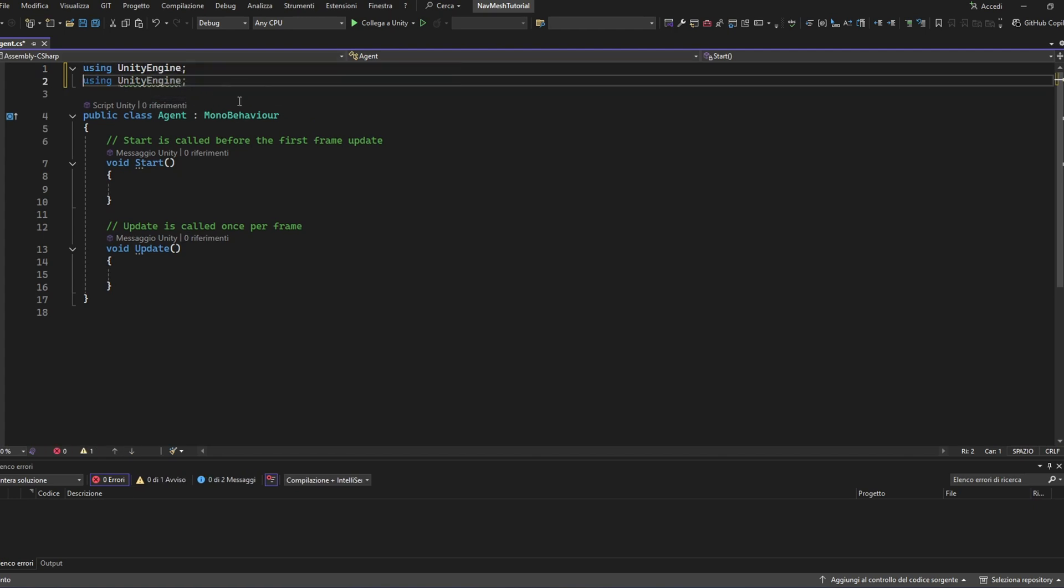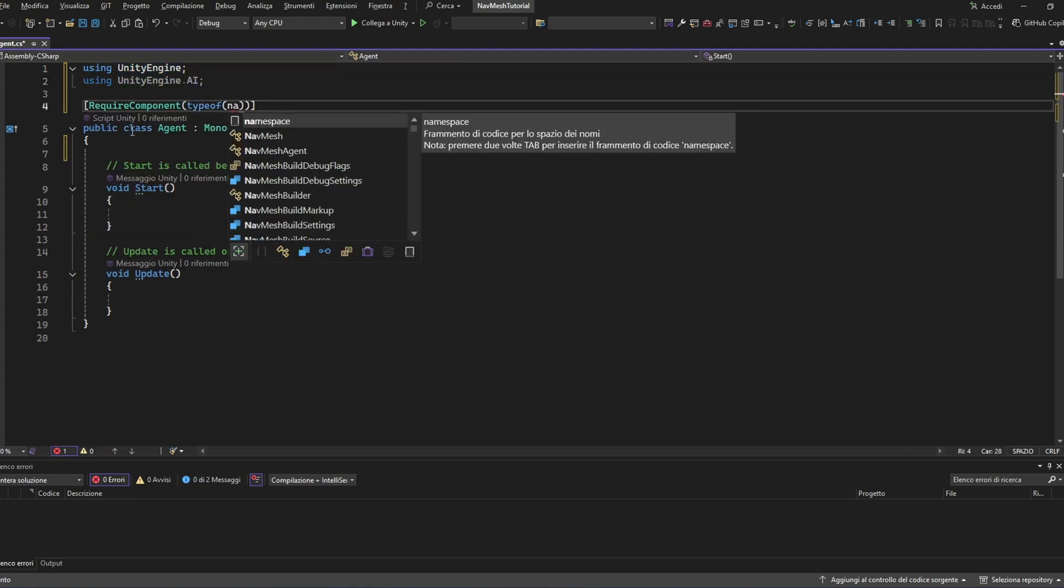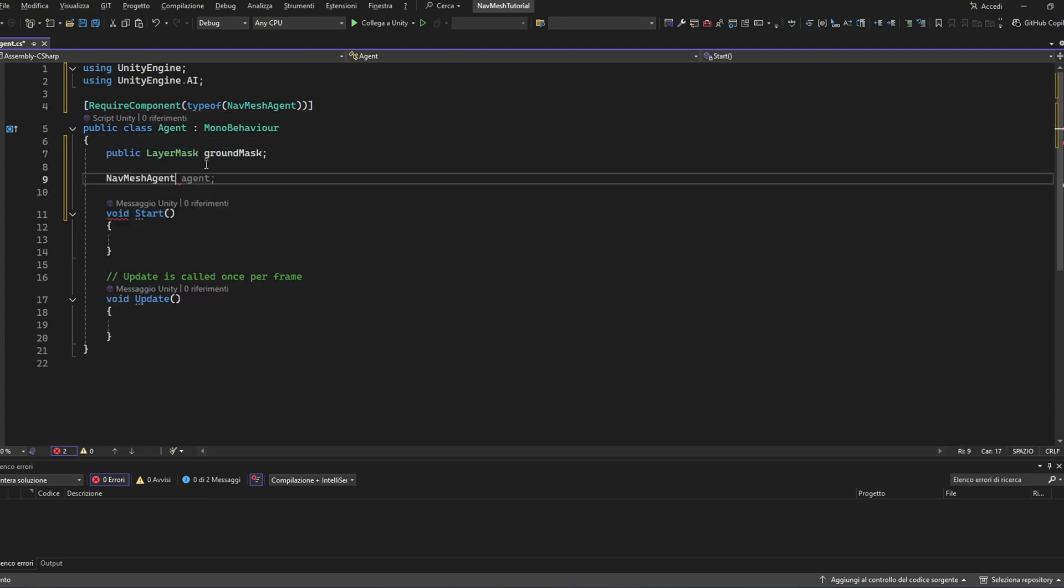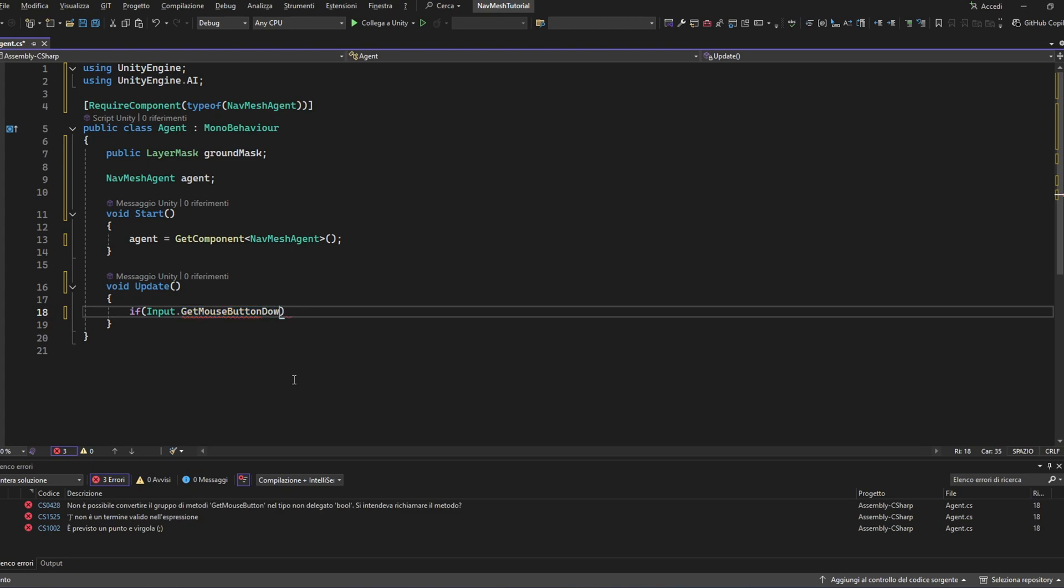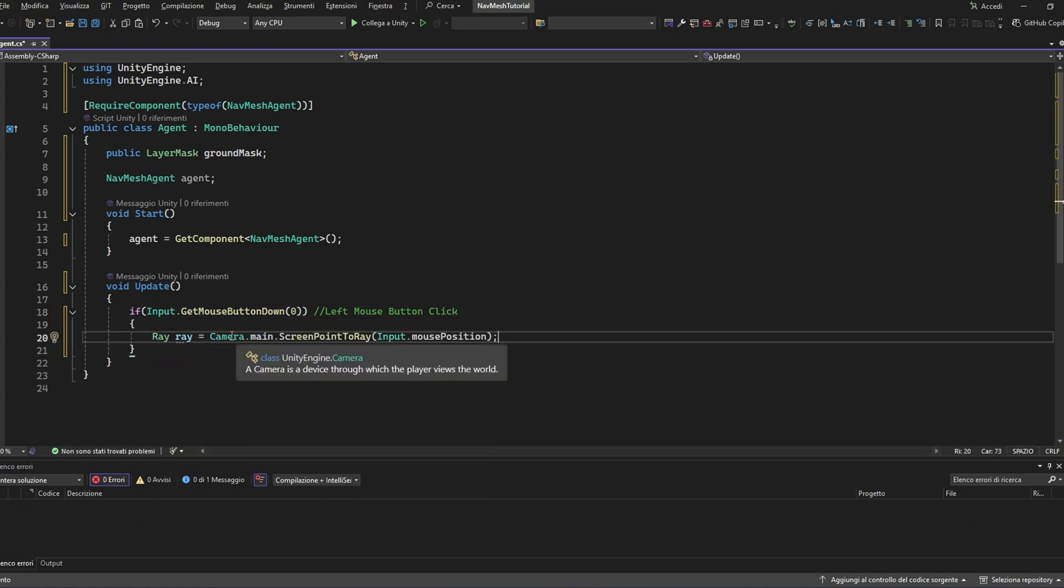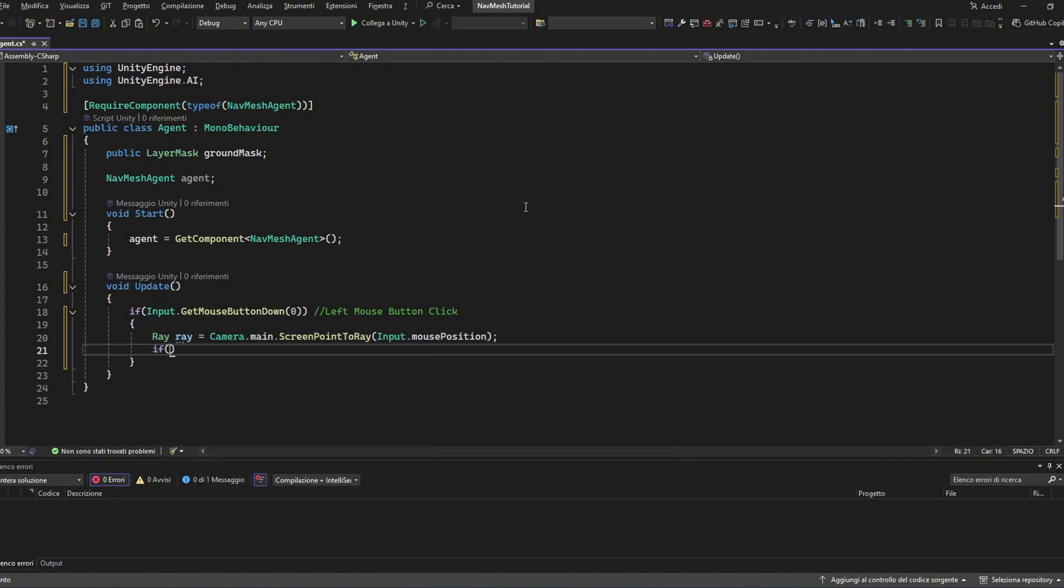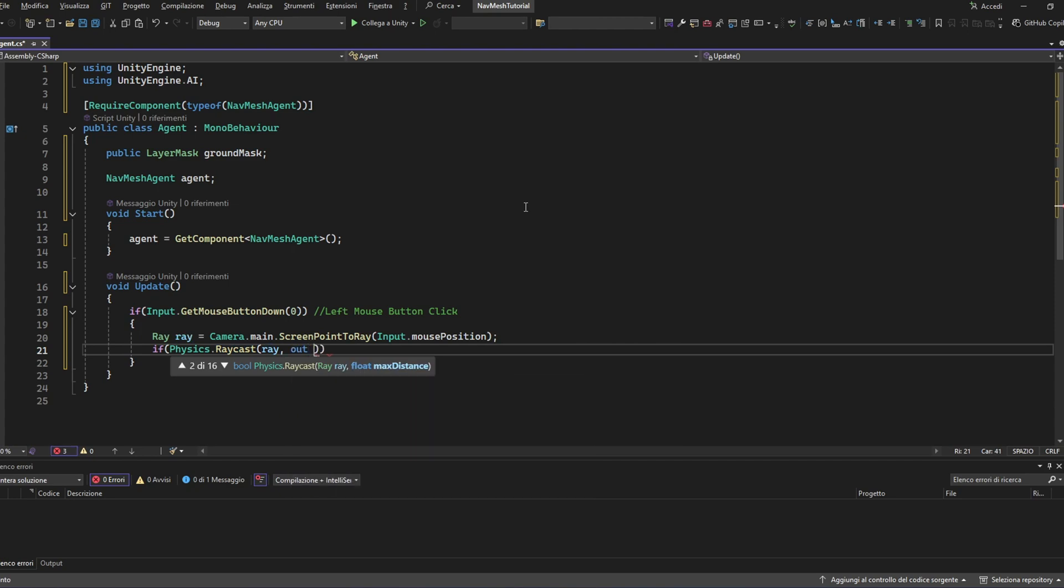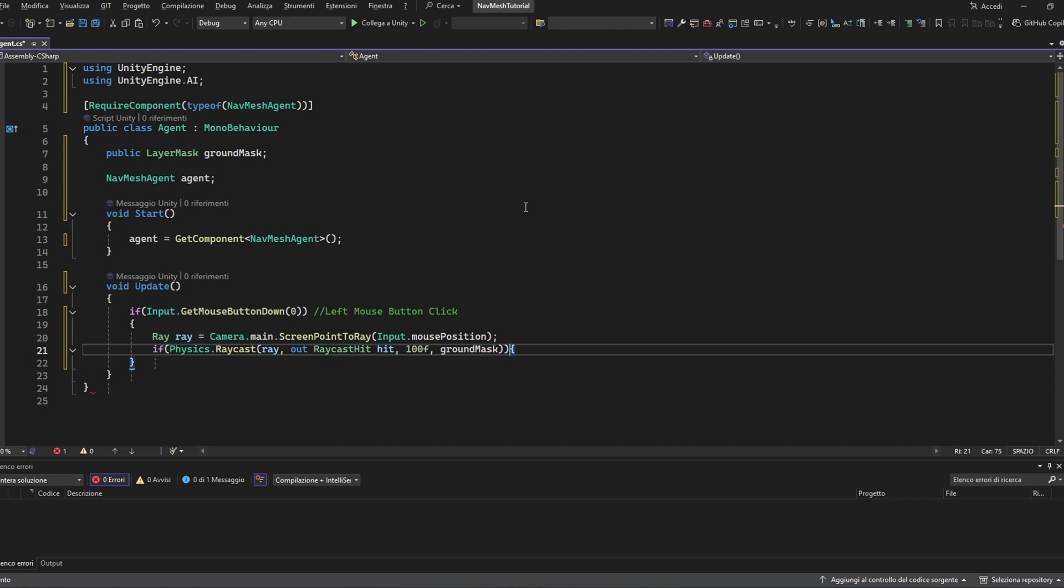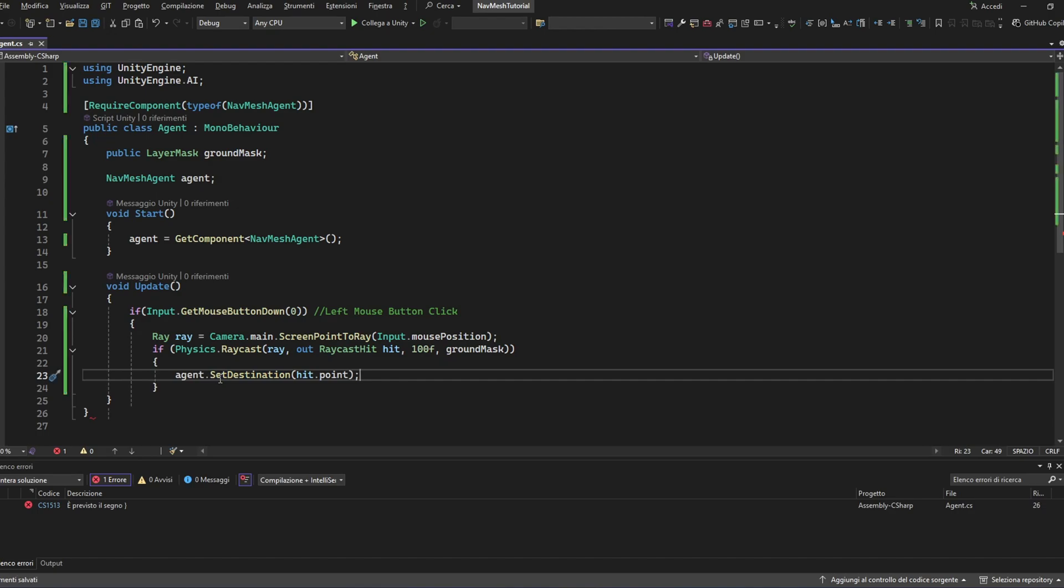We'll create a simple click to move script. First, we add a layer mask. This will help us detect where we clicked on the map. Then we add a reference to the agent and inside the update method, we'll build our movement logic. Here is how it works. When you click the left mouse button, we shoot a ray from the camera toward the scene. We store that ray info and check, using physics raycast, if it hits the surface we are interested in. If the ray hits the right spot, we simply call agent.setDestination hit.point and the agent will move to that position.